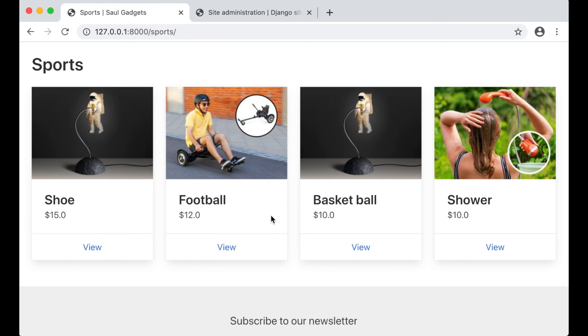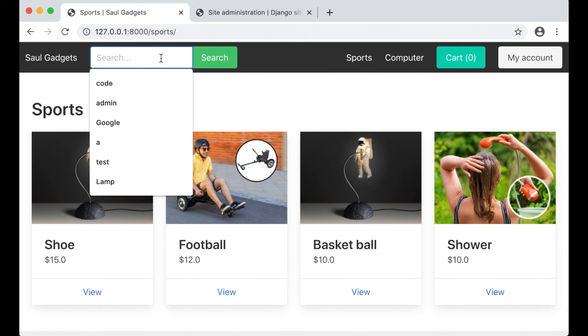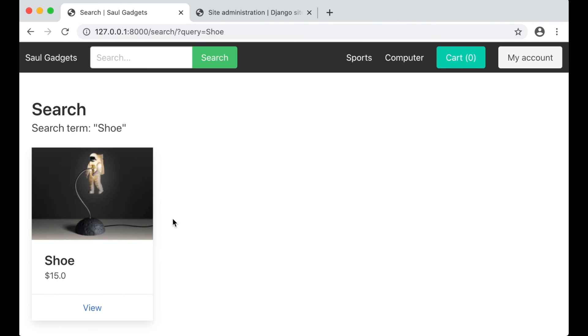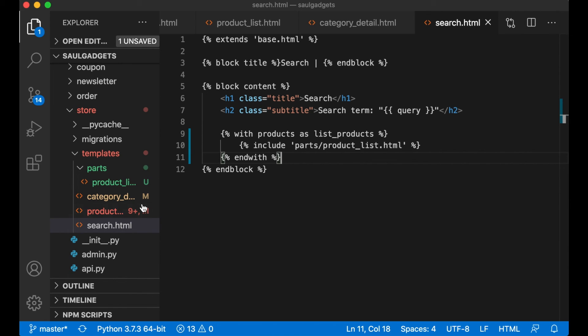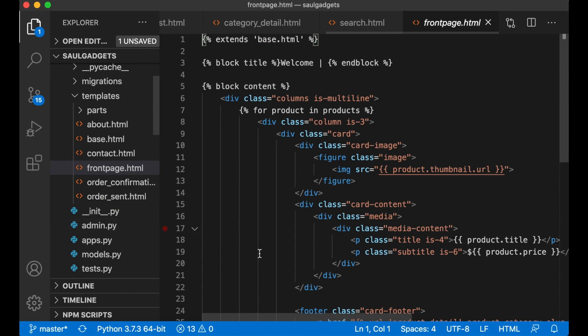Save, refresh, and it's working here as well. Perfect. Then the last place will be the front page.